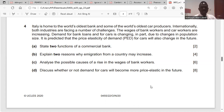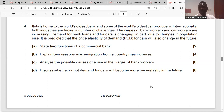Question: state two functions of commercial banks. One function is that they accept deposits from customers. Another function is that they give loans to firms or customers.